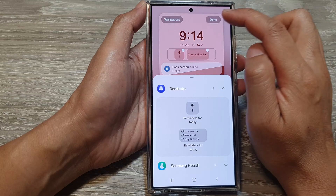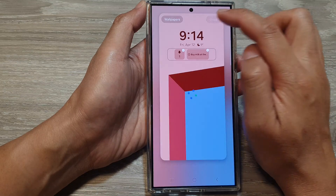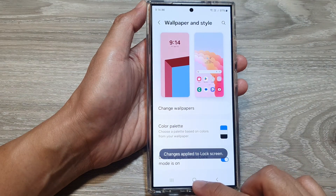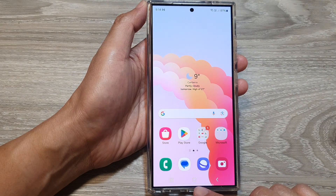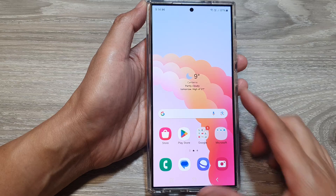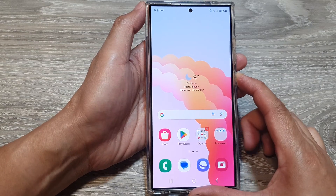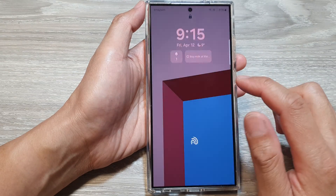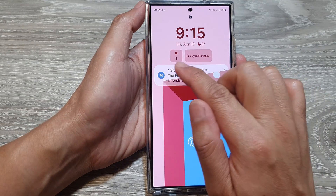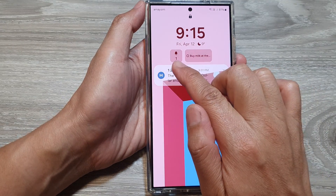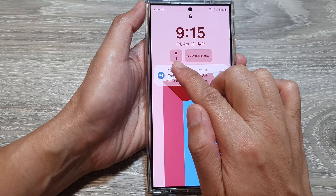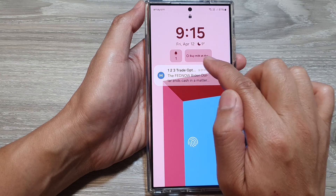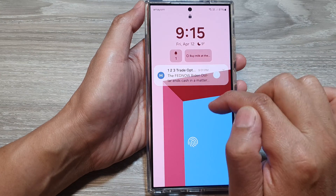Next, tap on Done to save the changes, then tap on the home button to return back to the home screen. Now if you go to your lock screen, you will be able to see the small reminder widget and the large one.